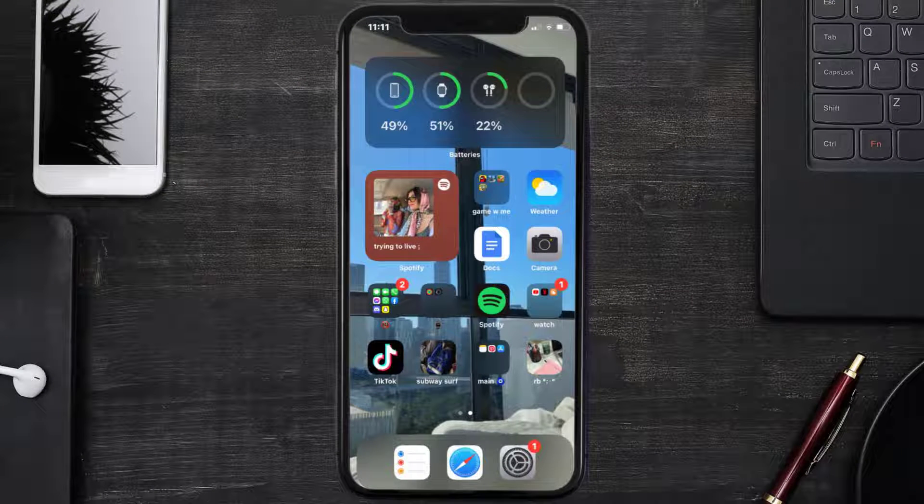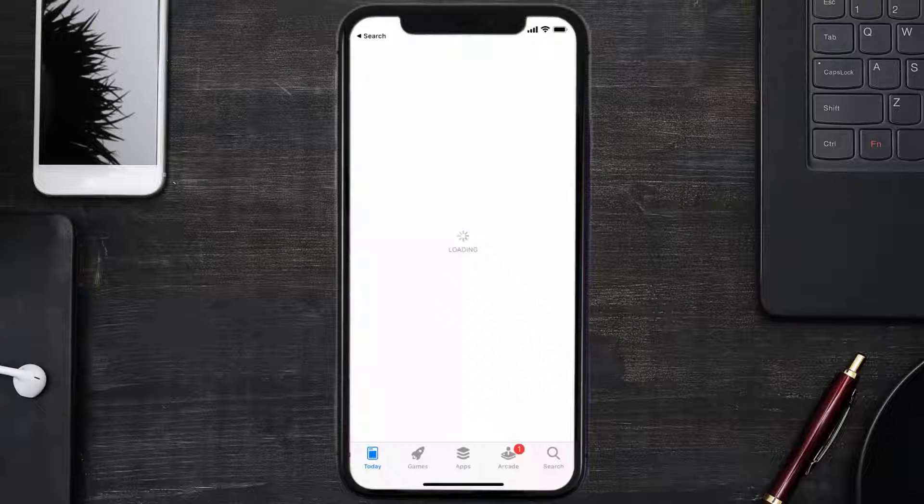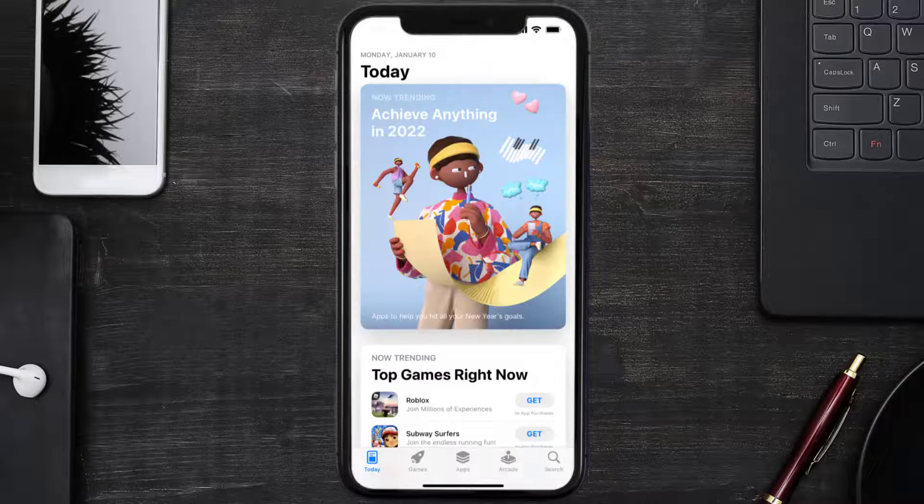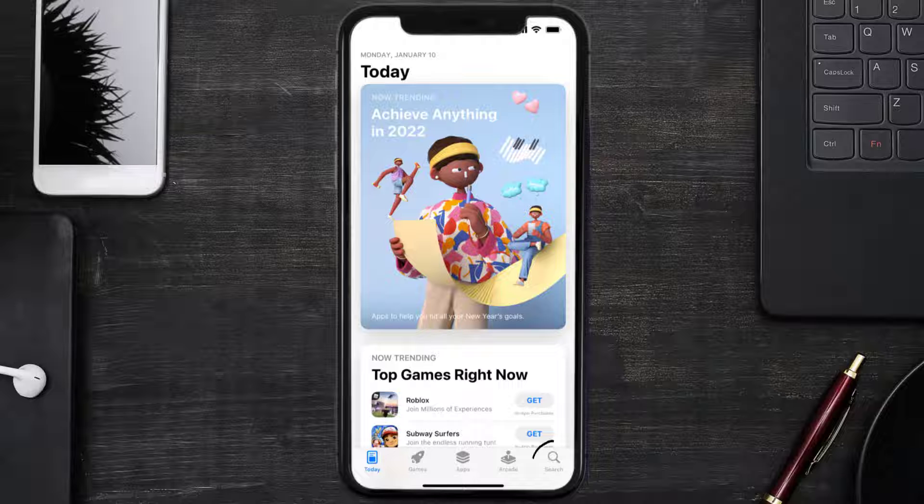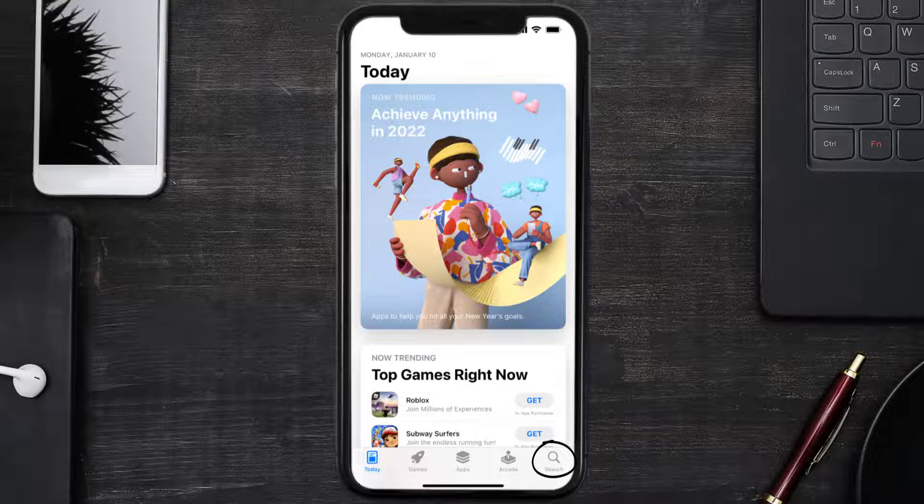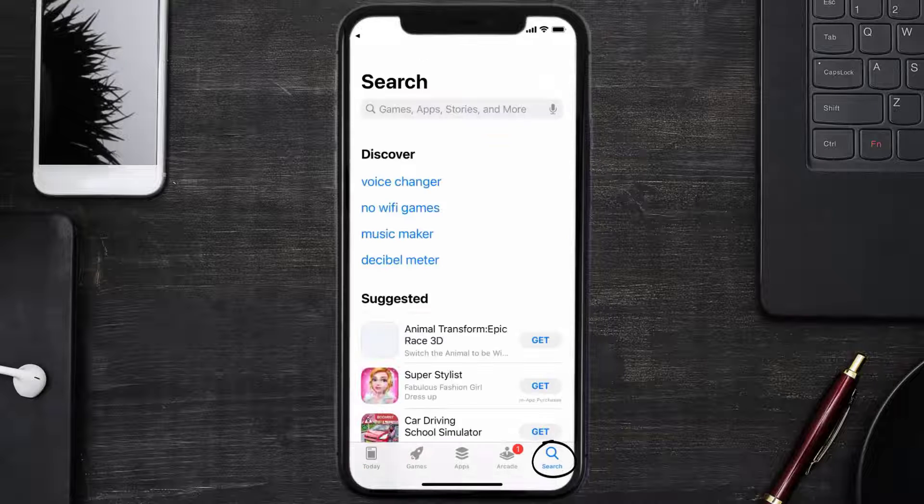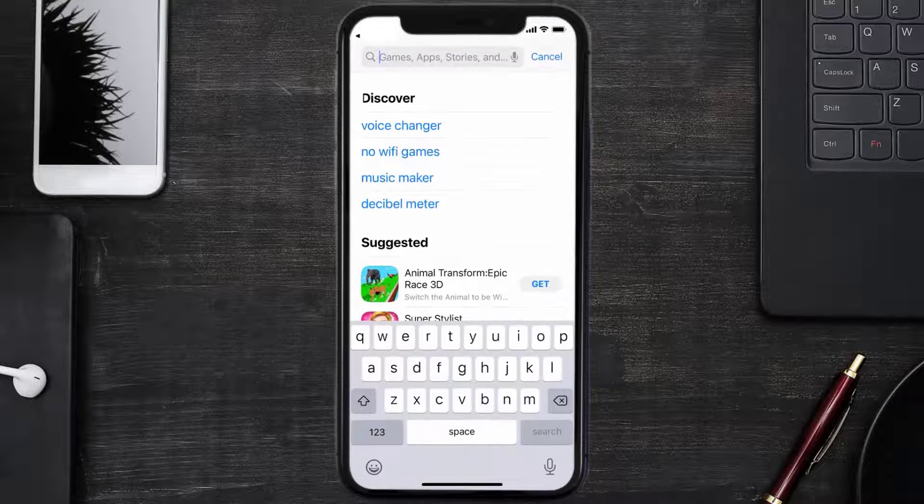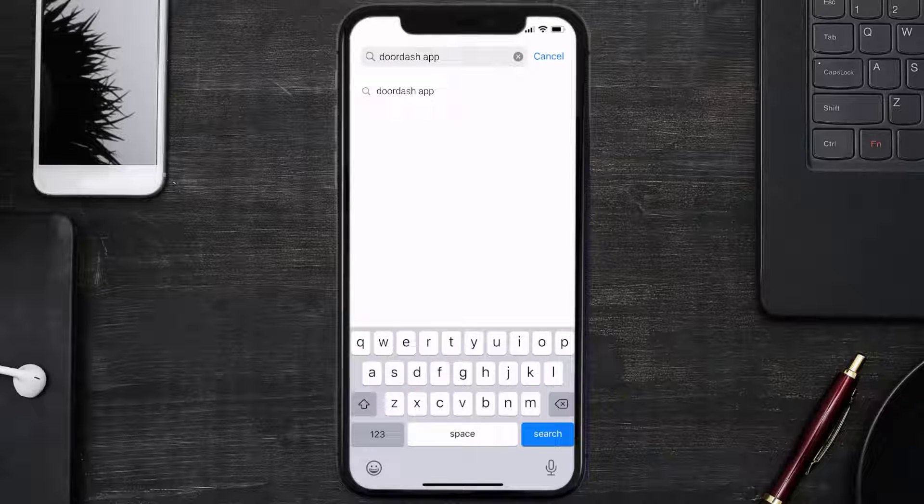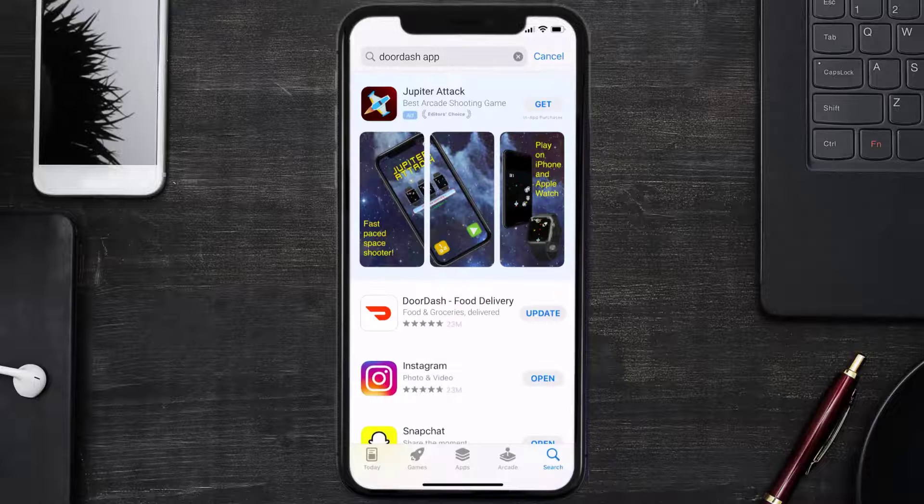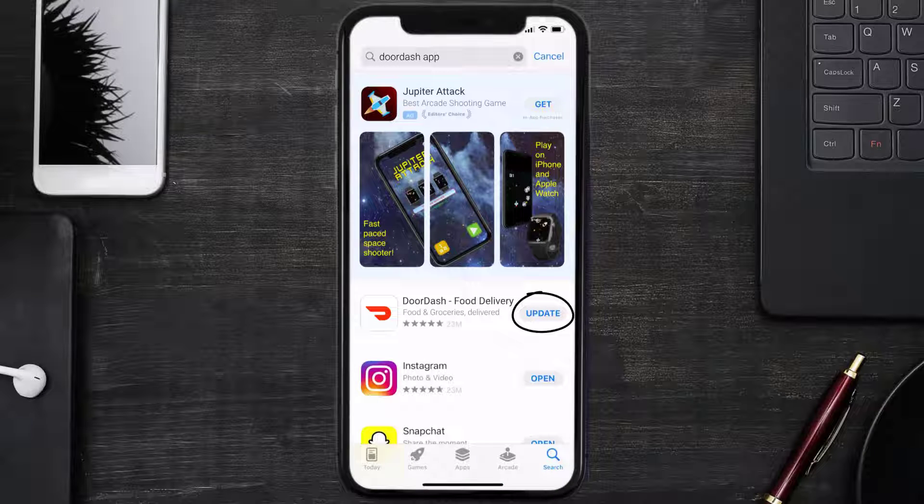Open up App Store on your device and then tap on the search icon in the bottom right corner. Then search for the DoorDash mobile app, and if you see this update button right next to the app name, simply tap on it to make sure you're running the latest version of the app.